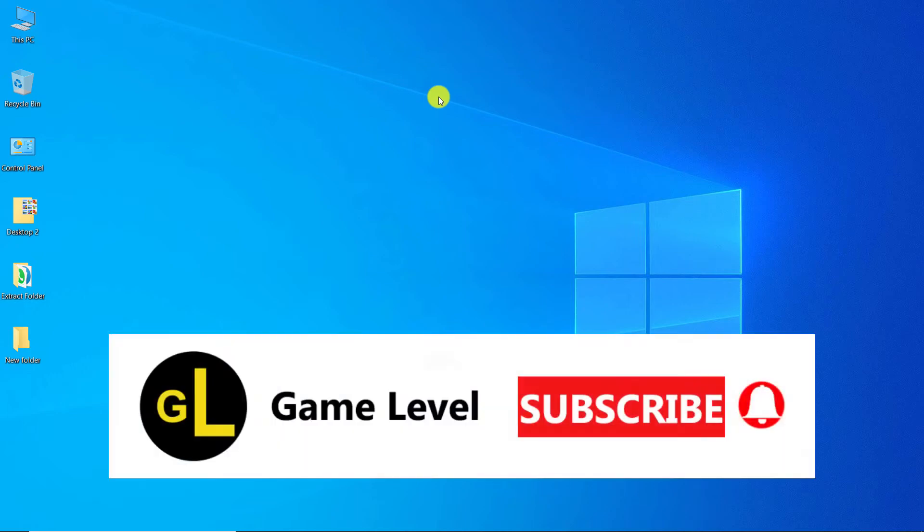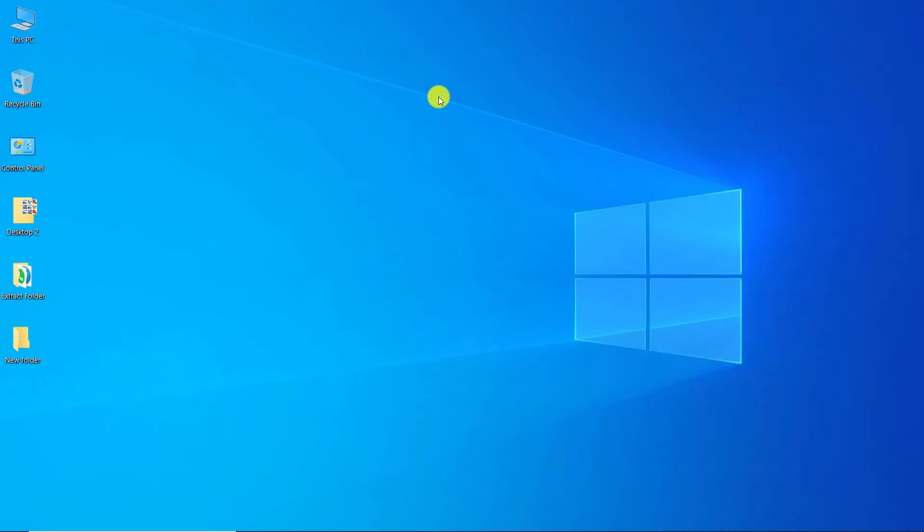Hi everyone, welcome to the game level channel. Today I want to show you how you can partition the computer hard drive.